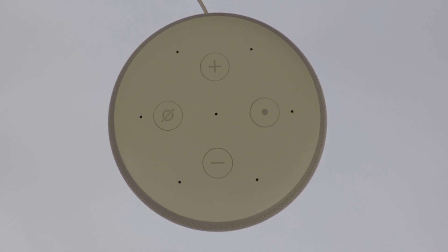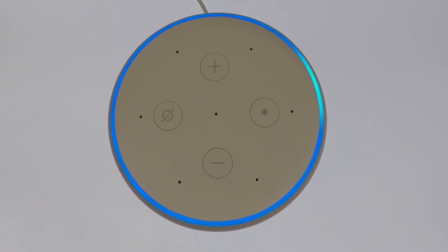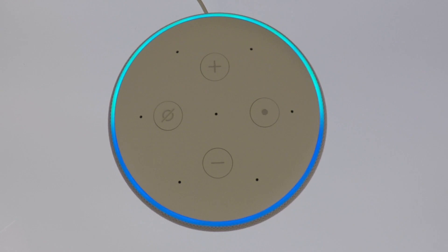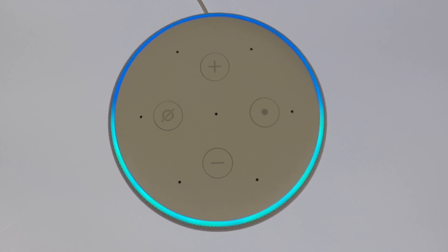To signify that the Echo Plus is in the process of factory resetting itself, the indicator ring on the top of the Echo Plus will turn blue and start to spin. The Echo Plus will take roughly one minute to factory reset itself. And because it's connected to the internet, the Echo Plus will automatically deregister itself from our Amazon account.